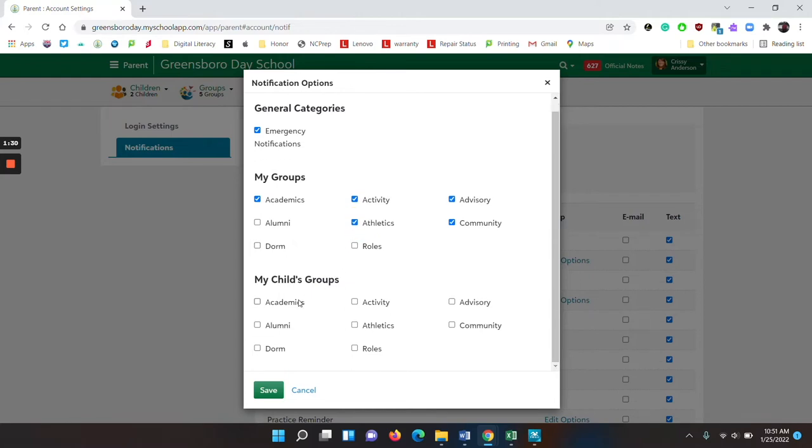Under my child's groups, make sure you click academics, activity, advisory, community, and athletics.